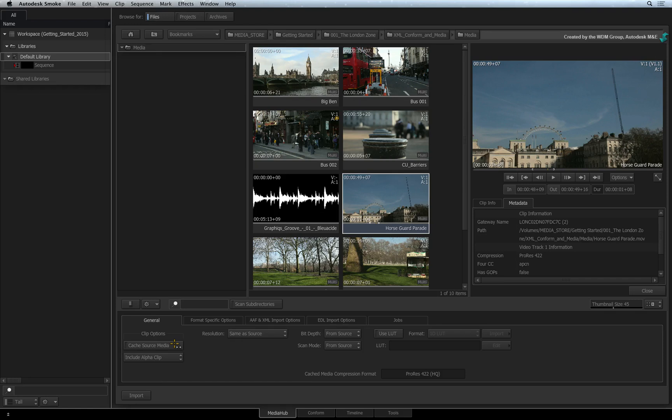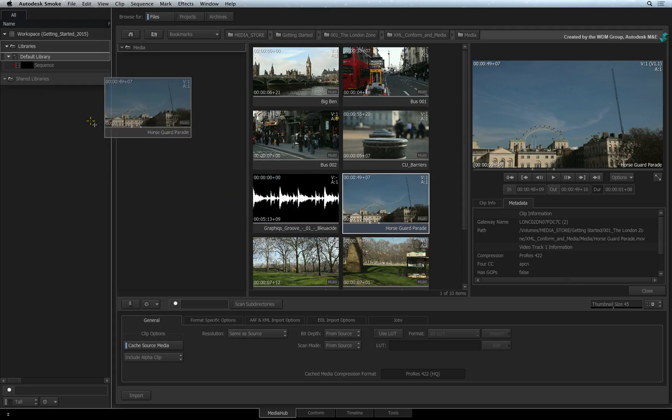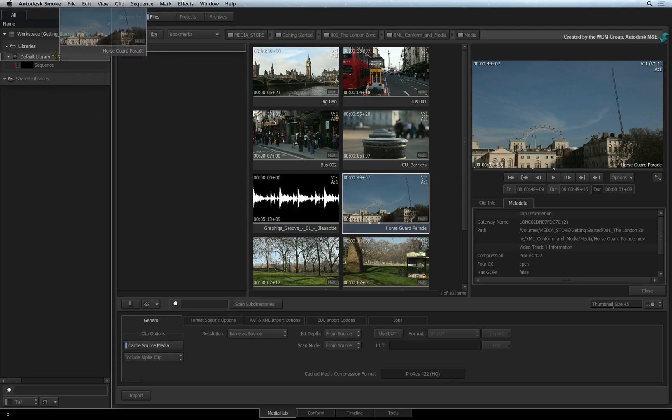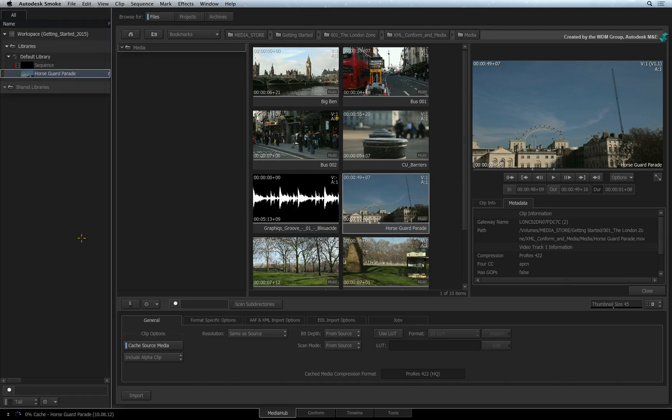If Cache Source Media is enabled when you import media, Smoke will background transcode the footage into the intermediate format. You are able to monitor the transcode process through the indications at the bottom of the interface.